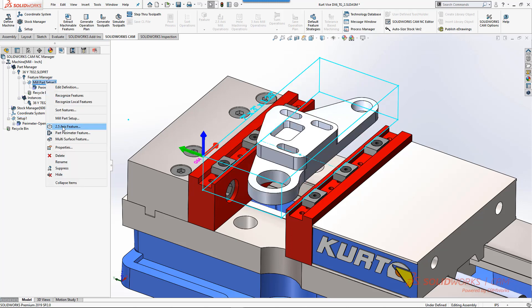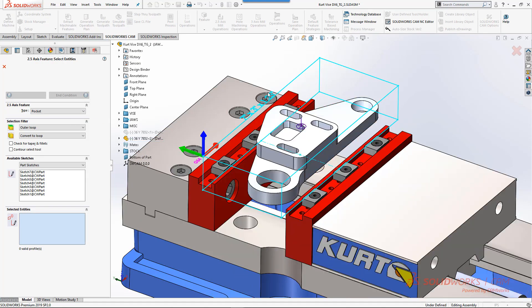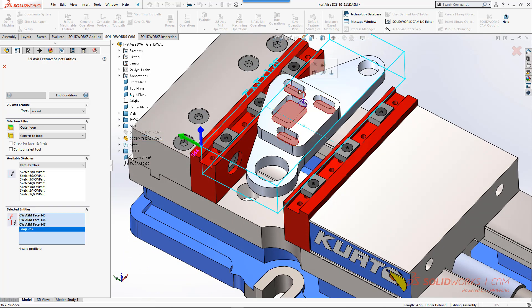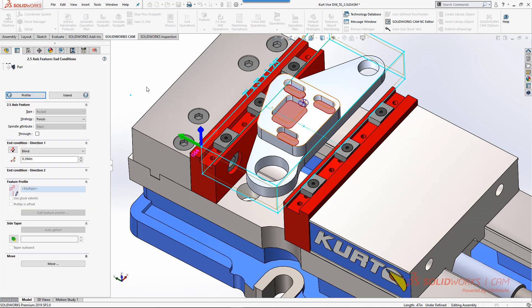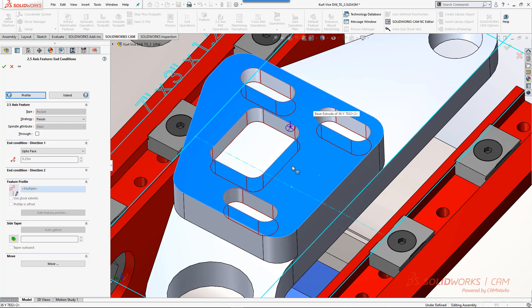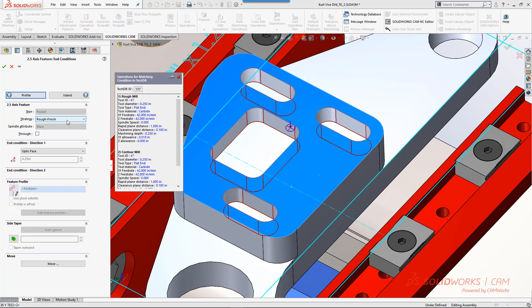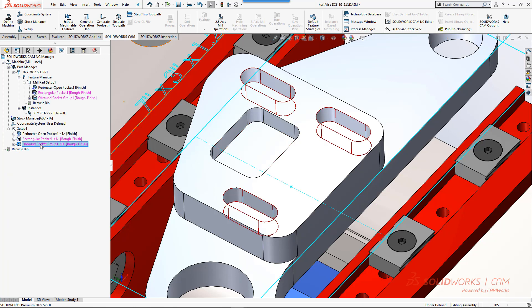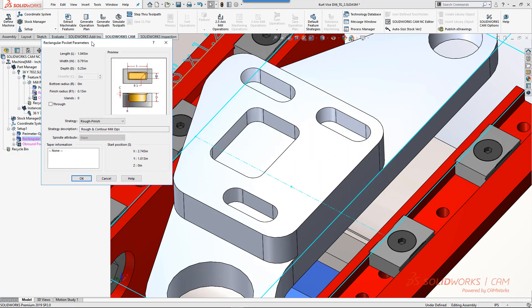We're going to come in here and say I just want to find a 2.5 axis feature. From our 2.5 axis feature, I want to find these pockets in the middle. You'll notice I just pick the geometry and it automatically creates the chain or the loop. I don't know what this depth is, but I just want it to go from the bottom of this face to the top — the engineers already figured that out. For our strategies, we'll just do a rough and a finish. We now have the rectangular pocket and the oblong pockets defined. By a couple of clicks, if I look at the parameters, I know everything about that geometry: the length, width, depth, any fillets, and the internal fillet of this pocket.